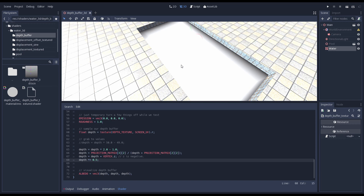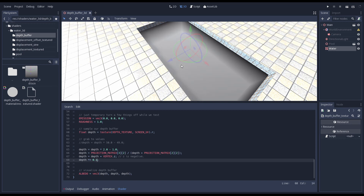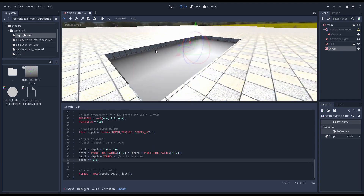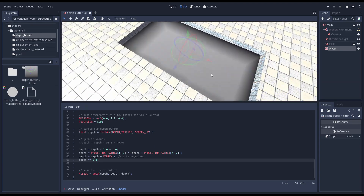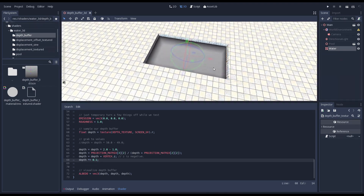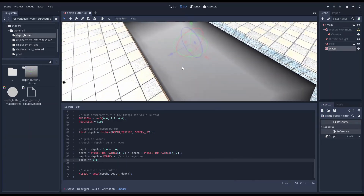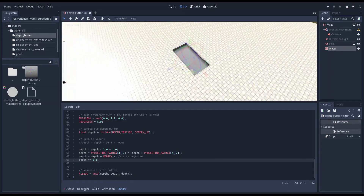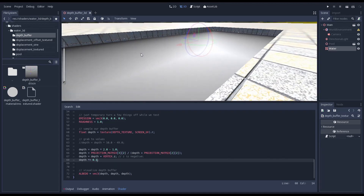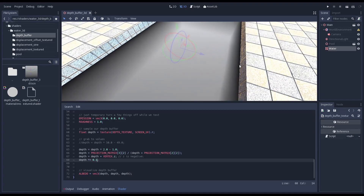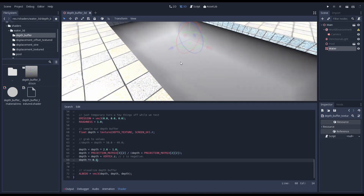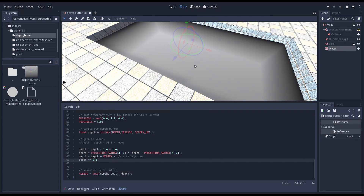As our pool is still 2 units deep we still need to scale our value to make it visible. Now we can clearly see how the depth of our pool is encoded. Notice also that when I zoom in or out the color doesn't change — the pool may be further away from the camera but the distance between the water surface and the pool walls remains the same. Also note when looking into the pool at an angle we see a much brighter white because the distance we look through the water is much higher.